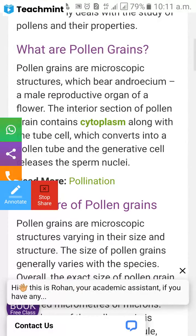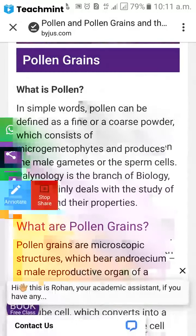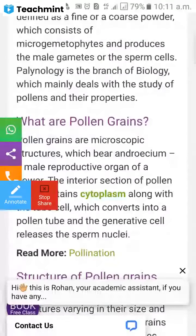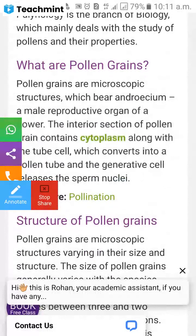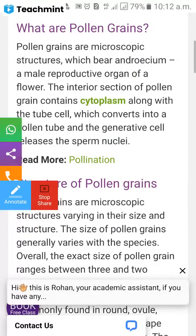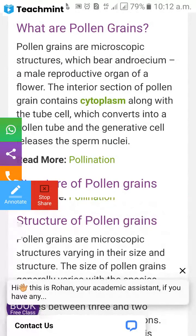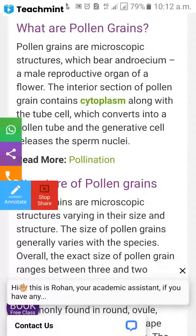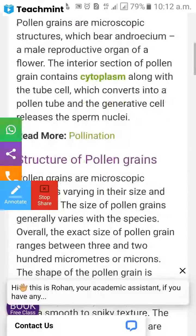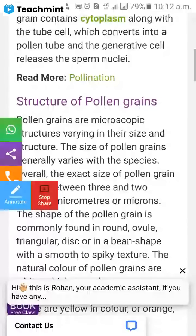Pollen grain is a microscopic structure which bears the androecium, the male reproductive organ of a flower. The interior section of the pollen grain contains cytoplasm along with the tube cell, which converts into the pollen tube, and the generative cell, which releases the sperm nuclei.